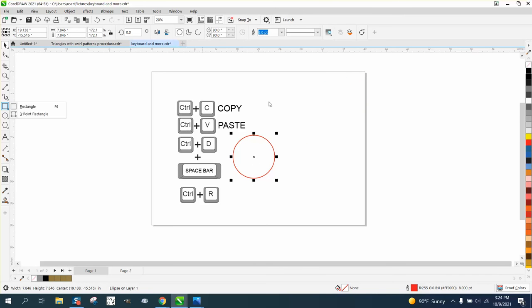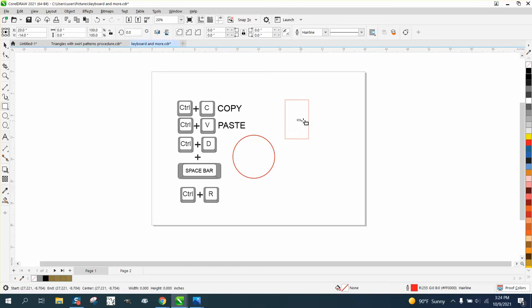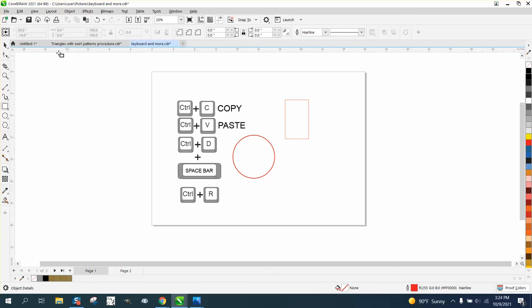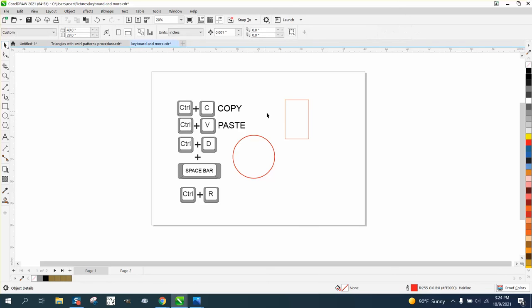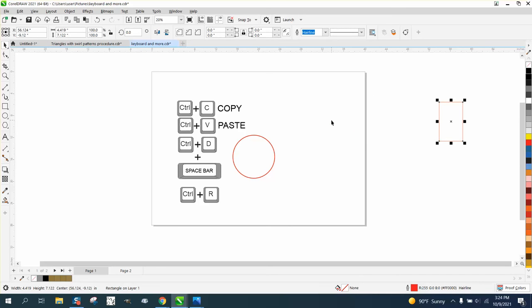Like if we draw a rectangle and we move it over here, let's draw a rectangle and then move it over here. Control R will move it that distance again.